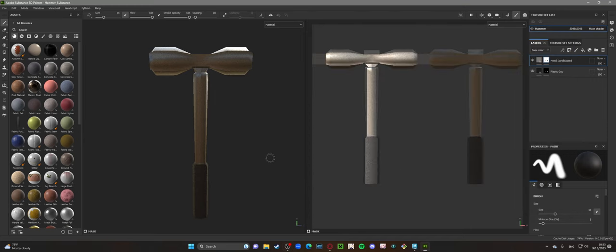This is Tristan Schmidt. I'm here to walk you through Lab 3, going over Substance 3D Painter, porting our models over and throwing some textures on them.